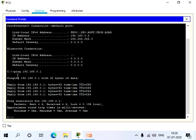Now let's trace route this IP address. The trace route command is tracert in PCs. So let's give tracert 192.168.0.1.